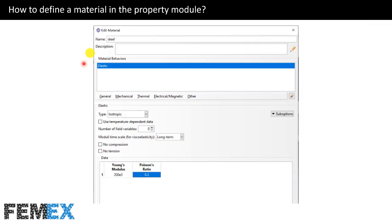Now I want to define a material named steel that includes elastic mechanical behavior. The Young's modulus of steel is approximately 200 gigapascals. As the unit of length in my model is millimeter, the unit of stress and Young's modulus will be megapascal. So I must enter the value of Young's modulus in megapascal, which will be 200,000 megapascal. The Poisson's ratio does not have a unit, so its value is not dependent on the unit of length.